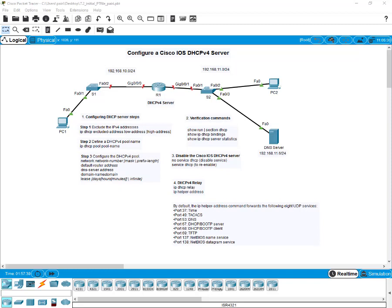Hello and welcome to Section 7.2 on Module 7. Now that you have a basic understanding of how DHCP version 4 works and how it can make your job a bit easier, we're going to move on to part 2 of Module 7 and have a look at configuring a Cisco IOS router to function as a DHCP version 4 server. That's the main objective of this lesson.